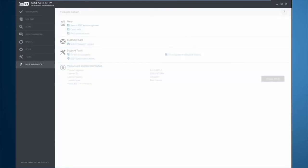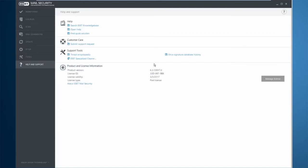Help and support will give you information as well as links to knowledge base articles, links to starting a customer care request, and one more cleaner for the product itself.